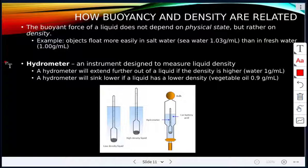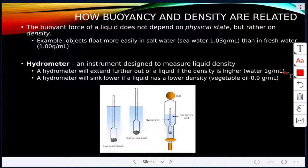A hydrometer is an instrument designed to measure liquid density. When placed in a liquid, the hydrometer extends further out if the density is higher, and sinks lower if the density is lower. For comparison, water has a density of 1.0 grams per milliliter, while vegetable oil has a density of 0.9 grams per milliliter.